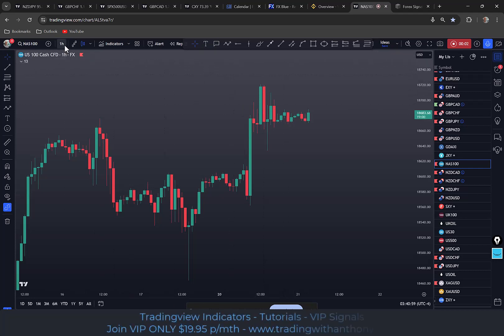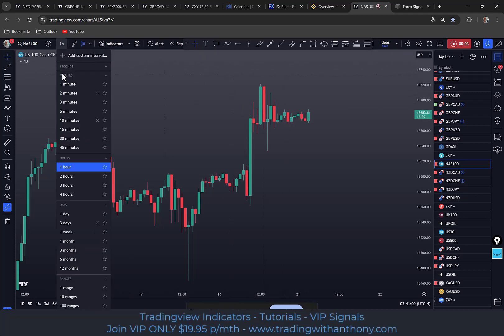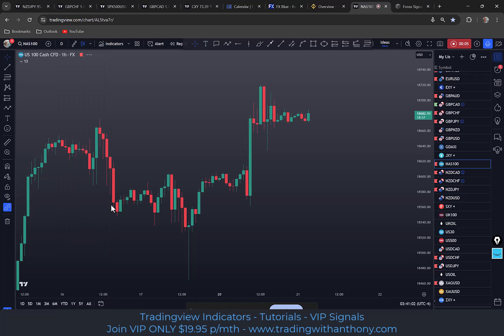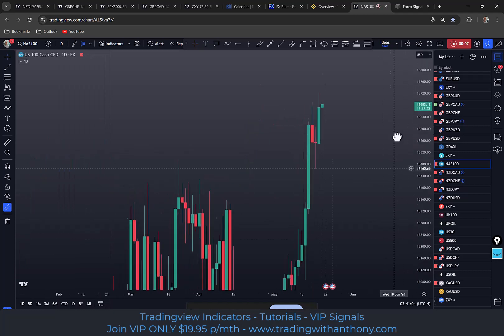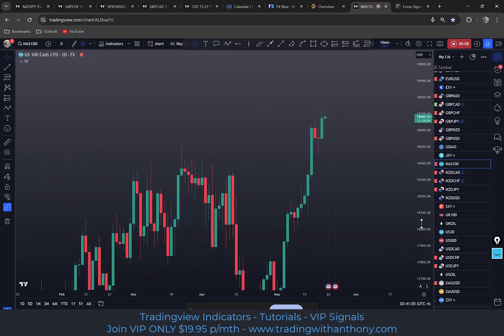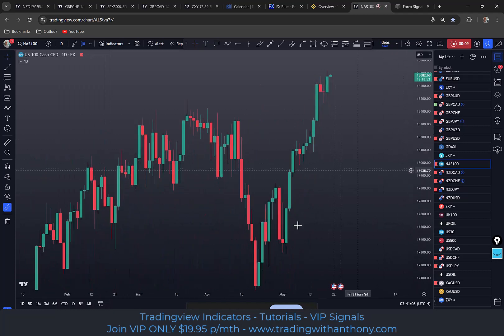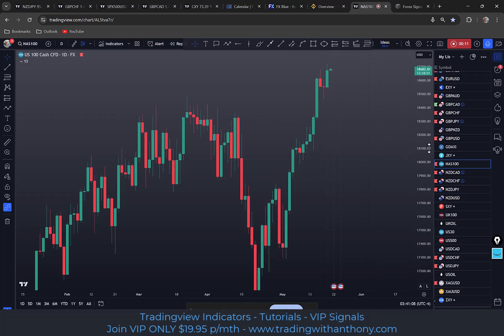Traders, Anthony here. I'm looking at the NAS100 — I want to go out to a daily time frame. This is pushing up with a vengeance. We've got this nice strong bullish trend.